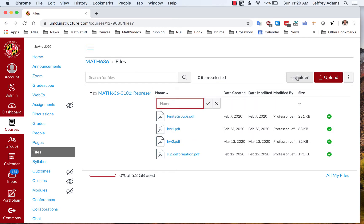Let's create a new folder and name it to indicate that this is the folder for the lecture notes of the week of March 30th.